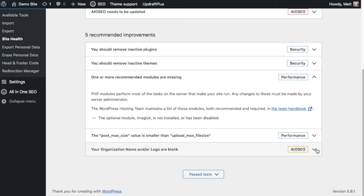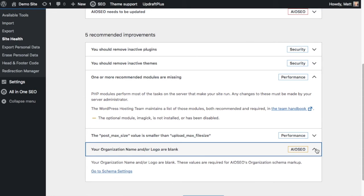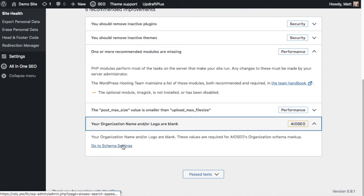And then this last one here, we can see information being pulled in from our own plugin, All-in-One SEO. So All-in-One SEO integrates with this WordPress site health check and presents that information here when you run this check. So I'm going to click on the dropdown here and it's saying that our organization name and the logo for the site are blank. And again, we could go to the schema settings and fix that right here.